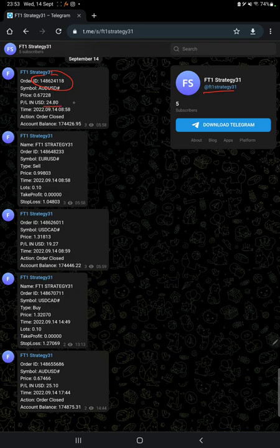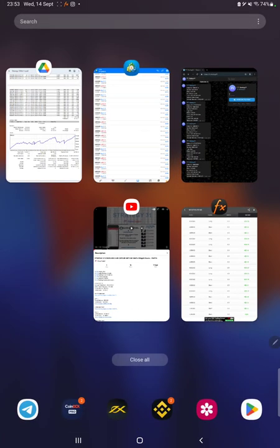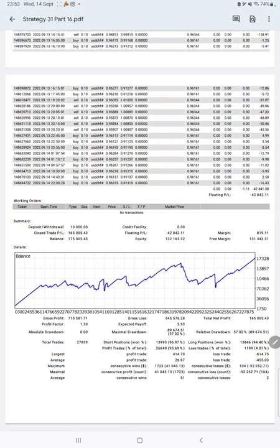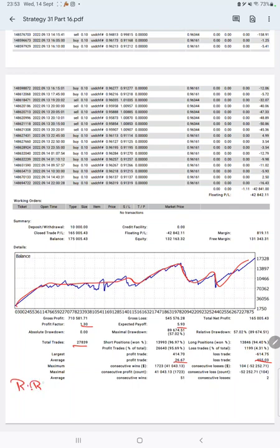You can also check how much profit and loss we have booked. From the trading account statement, the graph is constantly growing. The profit factor is 1.30, the total number of trades is 27,839, the expected payoff is 5.93, and the average profit and loss are $26 and $455.